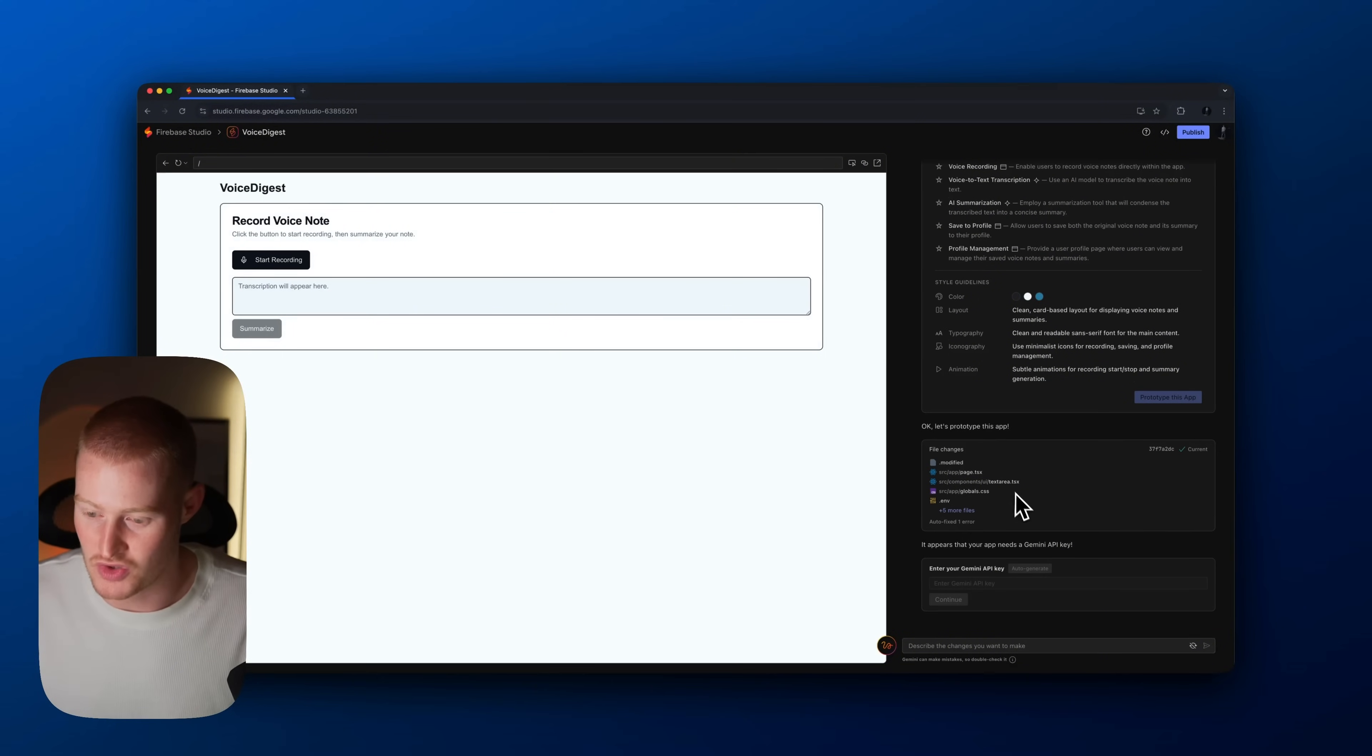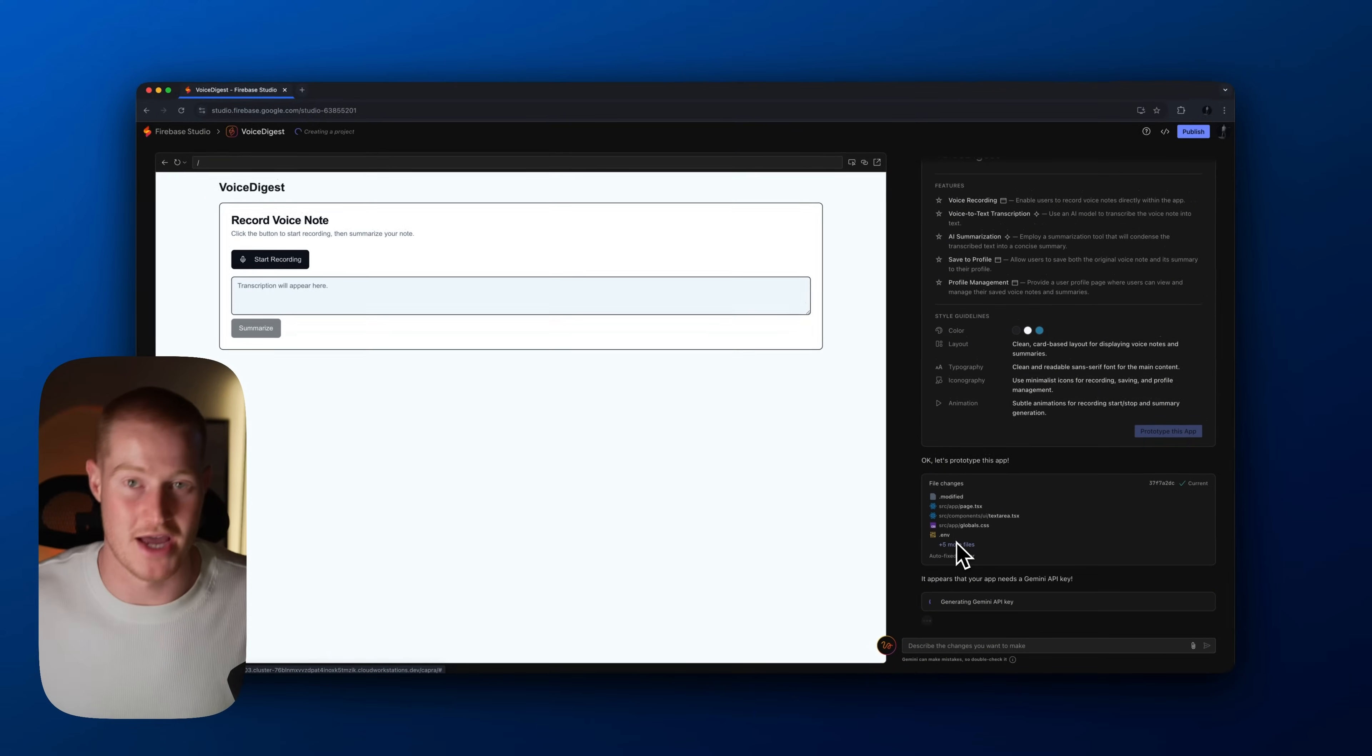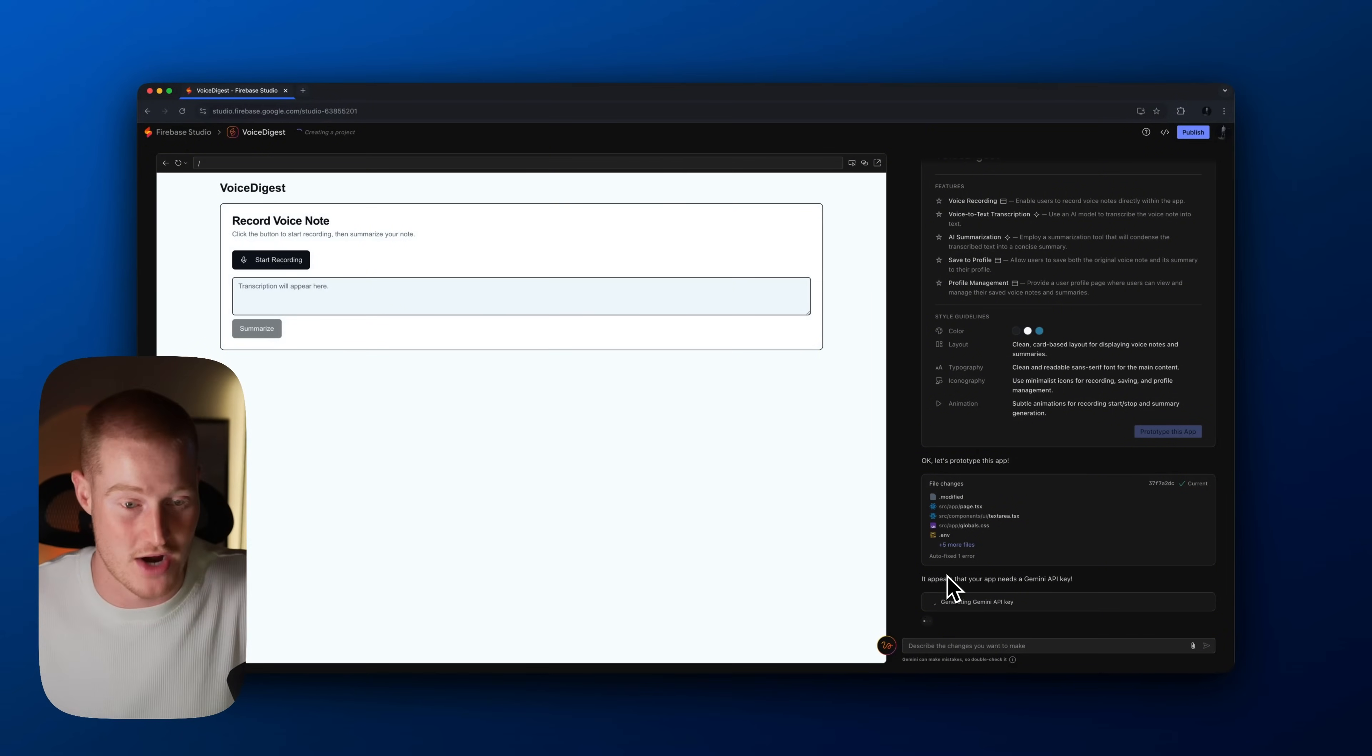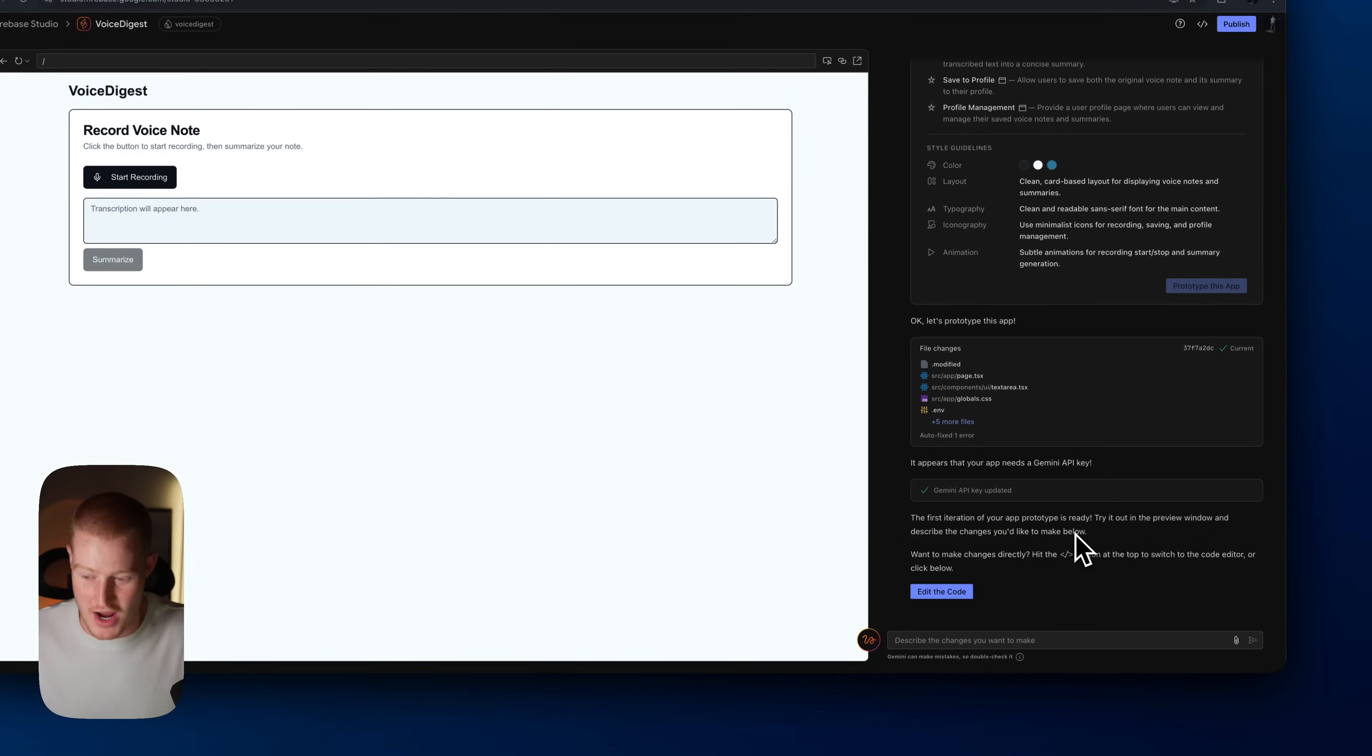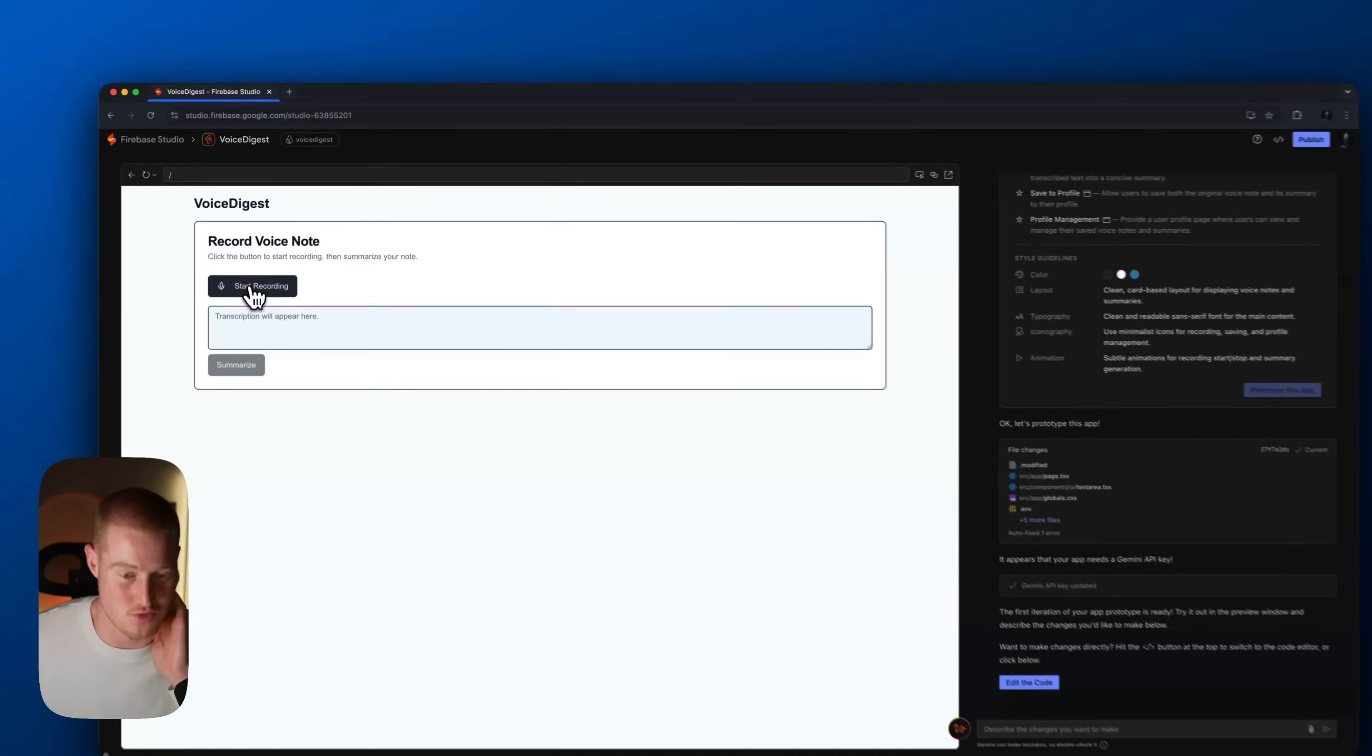So let's go ahead and do that. Looks like I can actually just auto generate this Gemini API key because this is connected to Gemini, obviously, since it's a Google product. So that's pretty interesting. Makes it really easy for us to actually connect our AI functionality to our app. All right, so it's basically saying that the first iteration of our app prototype is ready. Try it on the preview window and describe the changes you'd like to make. So let's go ahead and see if this actually works.